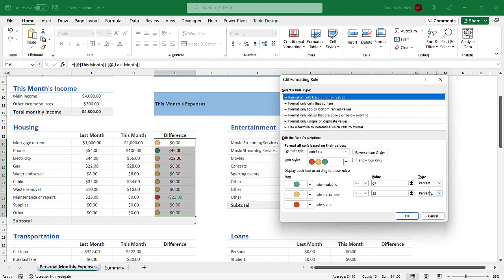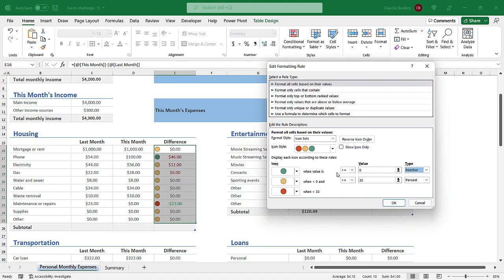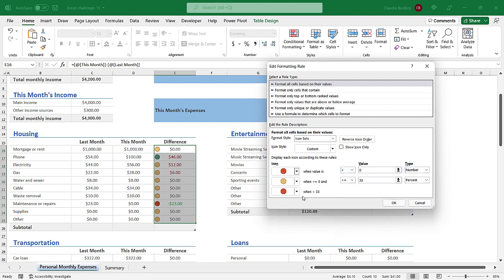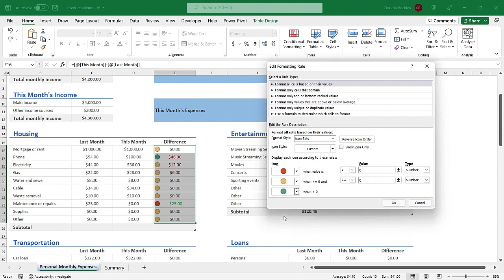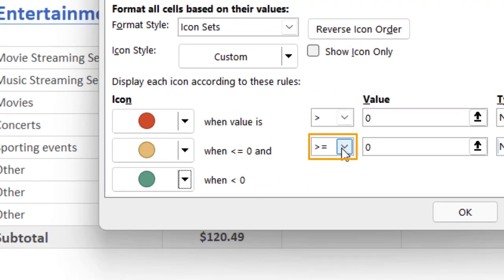So now we need to take a look at these values which were set to percentages. Let's change that to number. And we want if the cell value is greater than zero we want this icon to be red. And let's change this one to a number also. And for the last one we want this change to green. So if the difference is a negative value then that's good because it means we're spending less. And of course if it's exactly zero then we want the amber light applied. We can represent that by choosing less than or equal to zero and greater than or equal to zero.